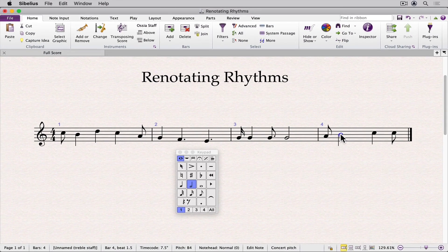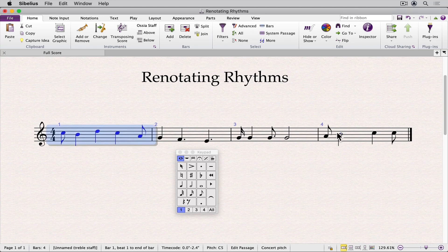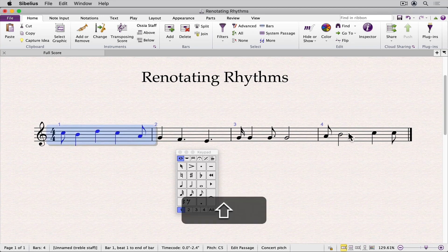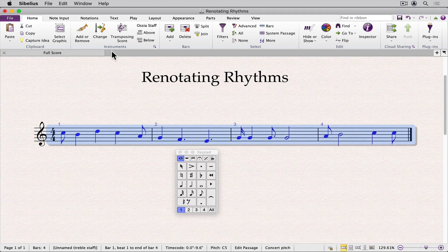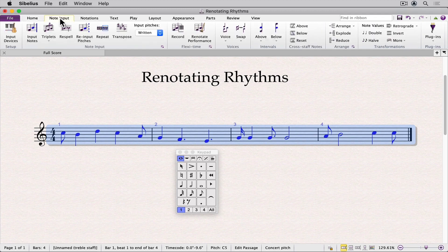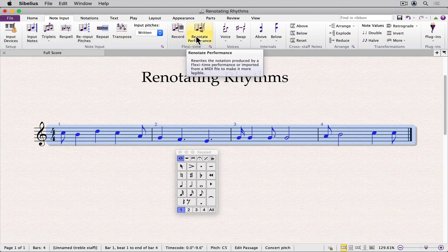To run the plug-in, select one or more bars. I'm going to hold my shift key down and click in the last bar to select the entire passage. Go to Note Input, and in the Flexi Time area, click on Renotate Performance.